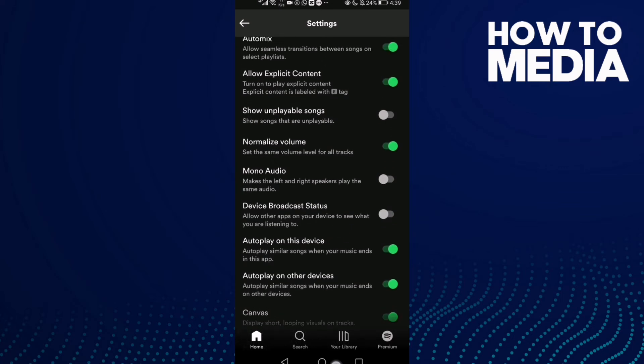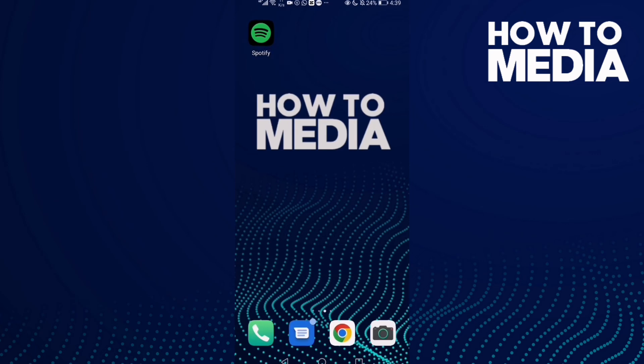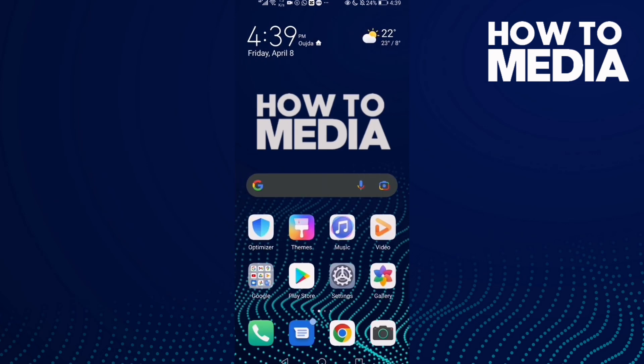And that's how to turn on device broadcast status on Spotify. If you like this video, don't forget to like and subscribe, and see you in the next video.